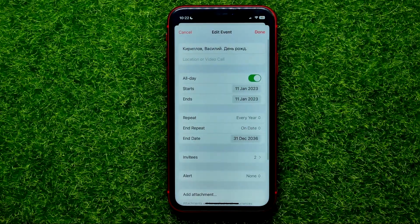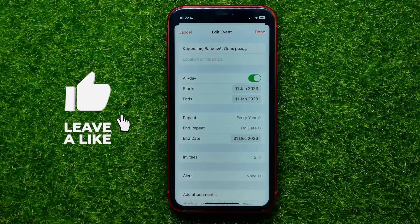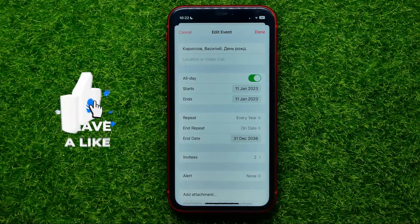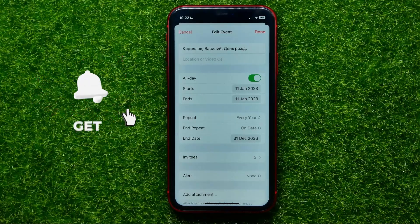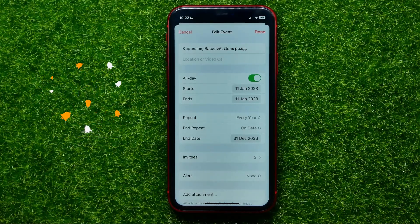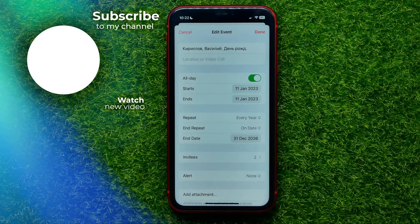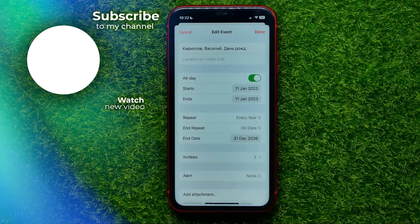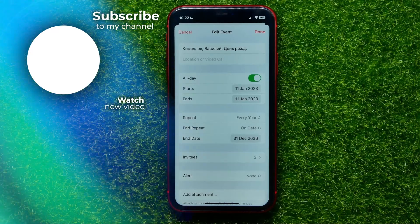That's it — in that way you can invite any user from your contacts book to any event. Write down in the comments below if you have any questions about this tutorial, and I recommend you check out my iPhone tutorials playlist which you can find in the description. Hit the like button if you liked the video, and see you in the next one.